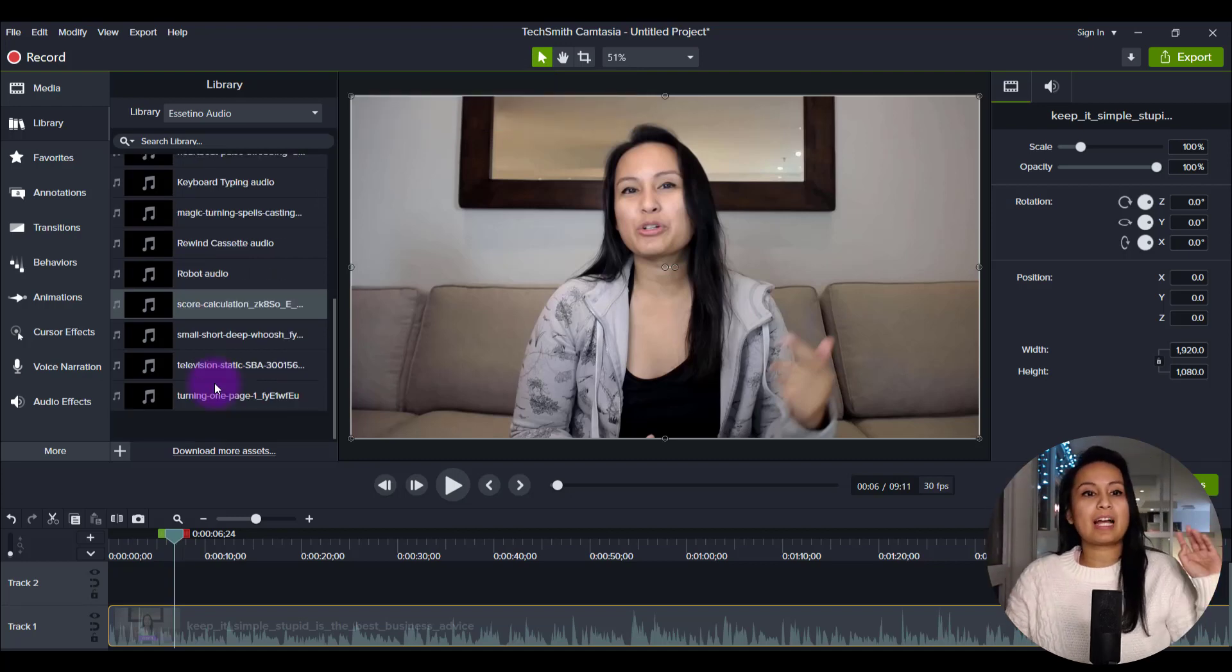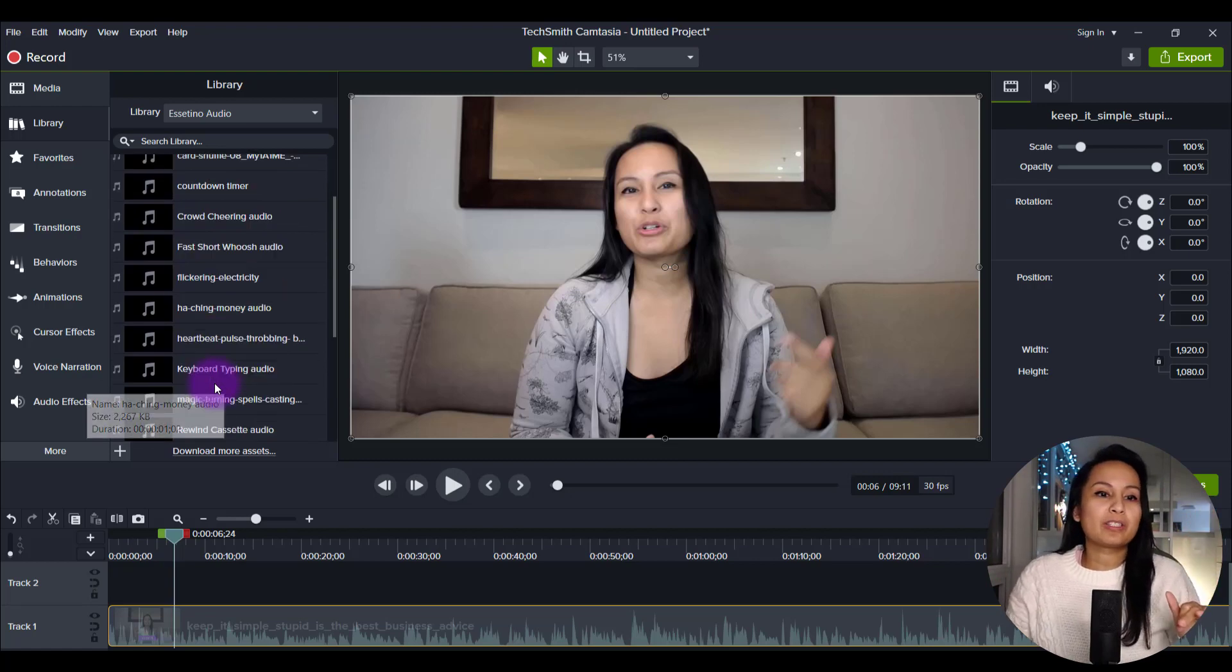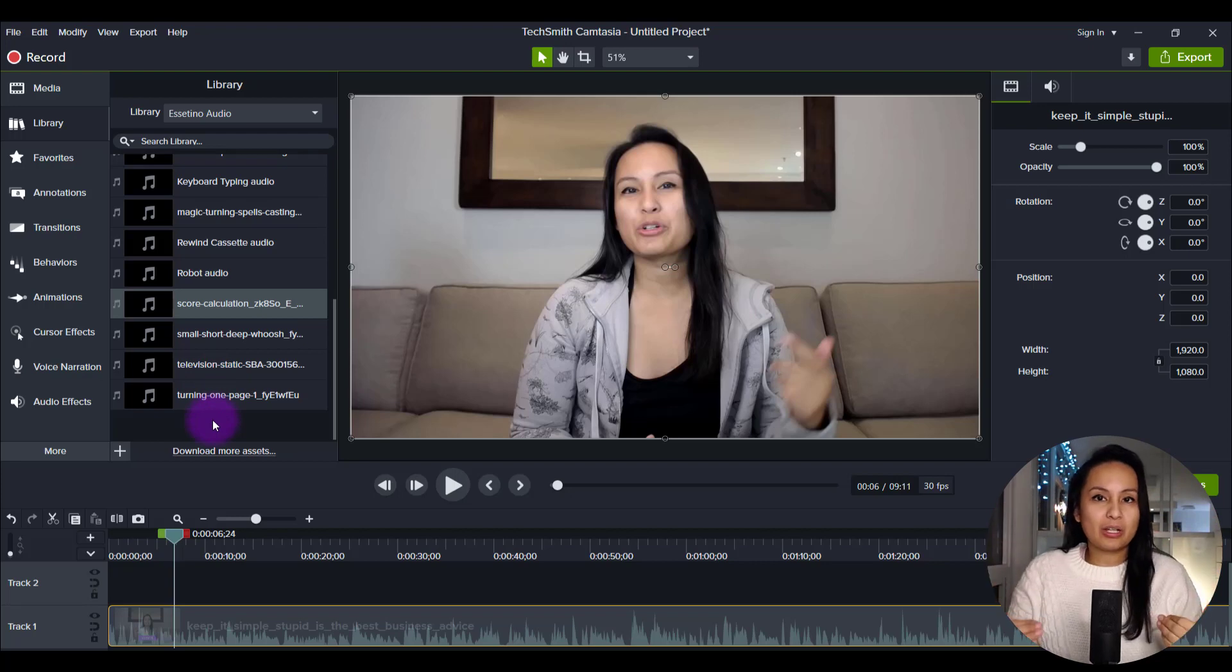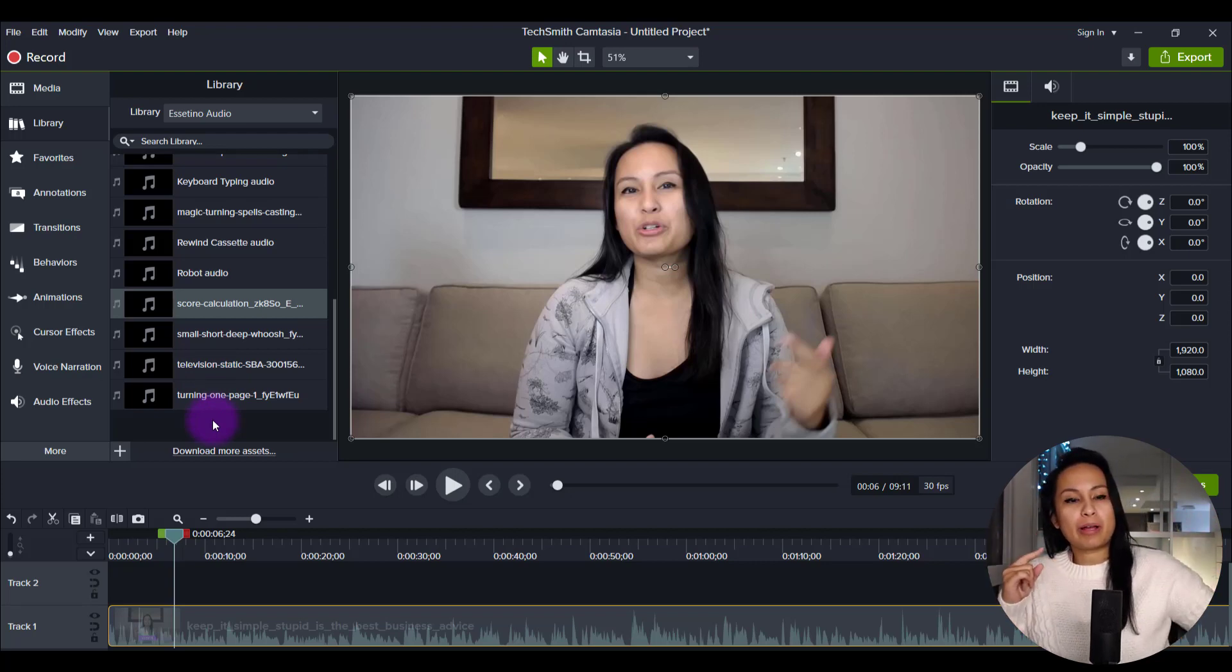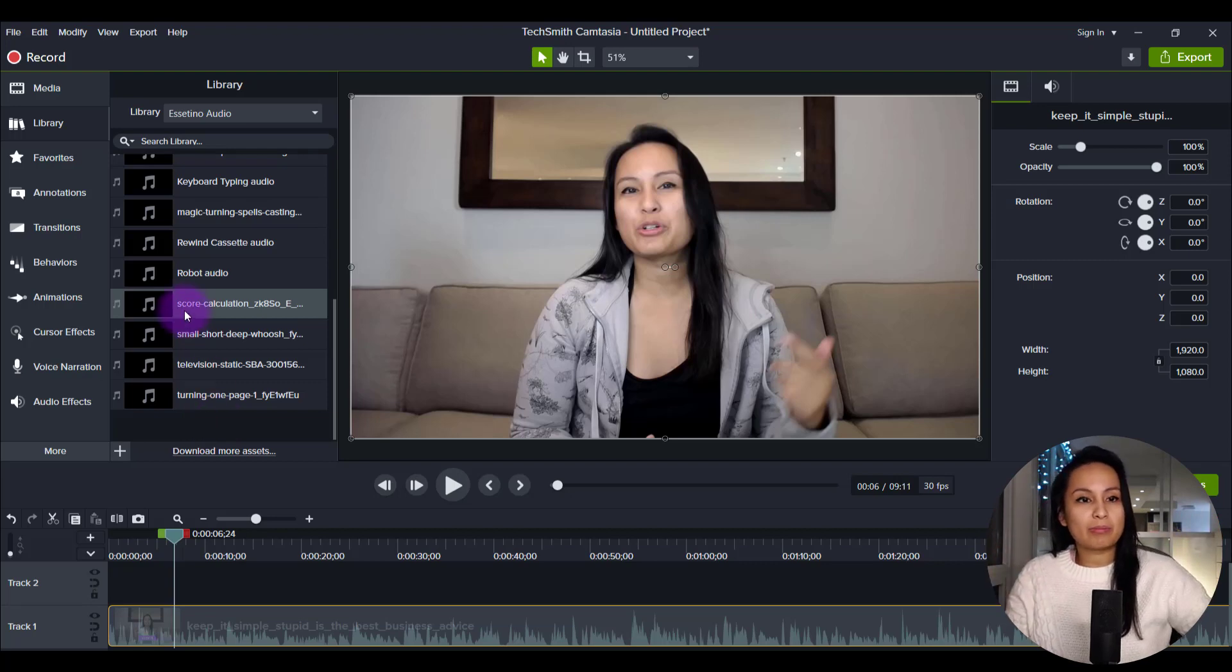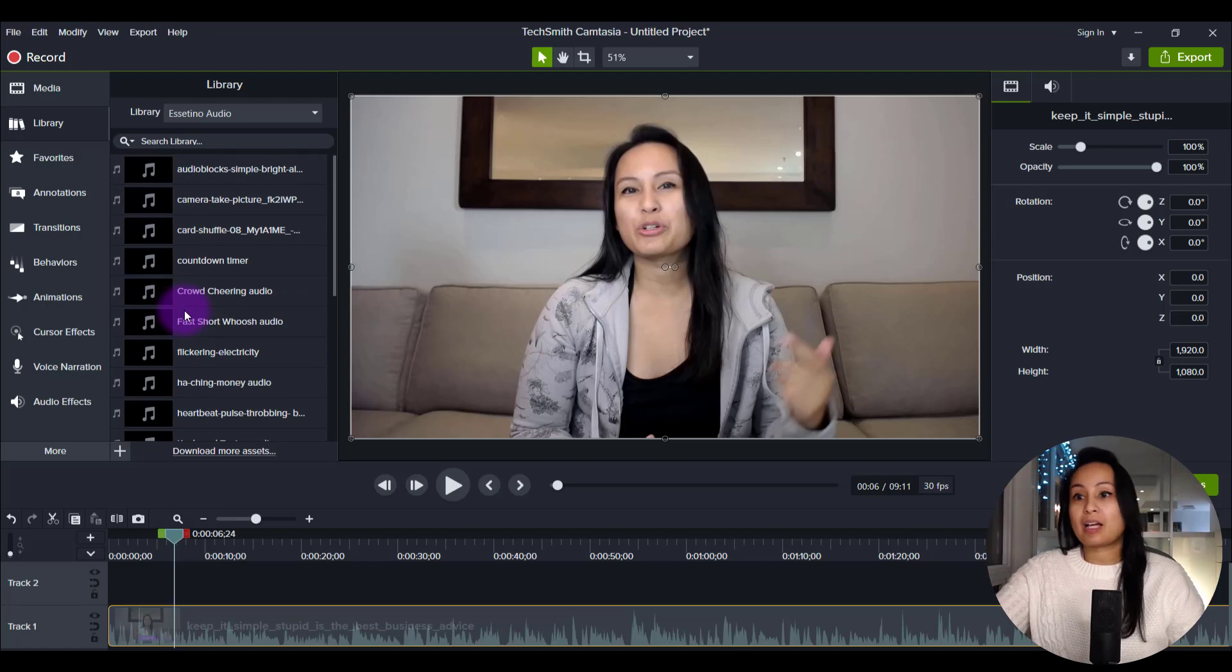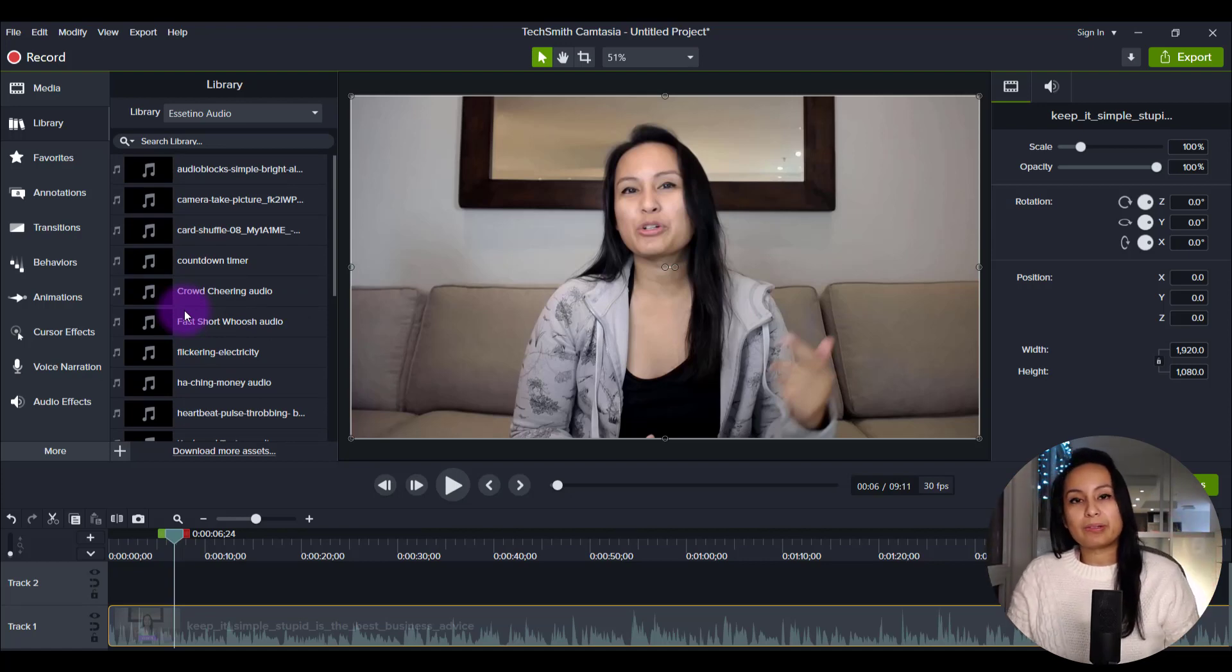First thing I want to say is I didn't get these all at once, it was as I was editing videos. I was like, oh, I need a money sound. Let me go and grab that. I'm likely going to use this again. And then I saved it to my library. And then, oh, let me grab a camera one, because I'm probably going to show photos a bunch of times. Let me save that one. So let me show you where I get sound effects from.